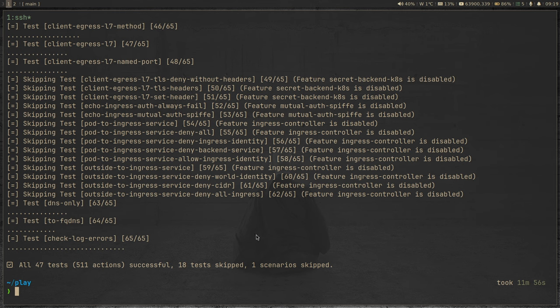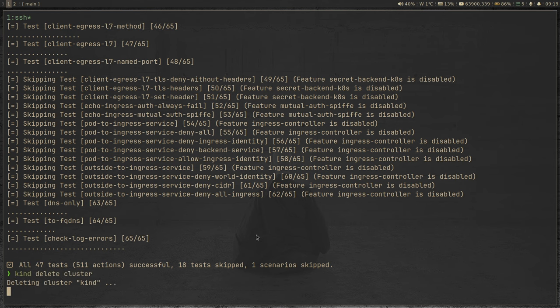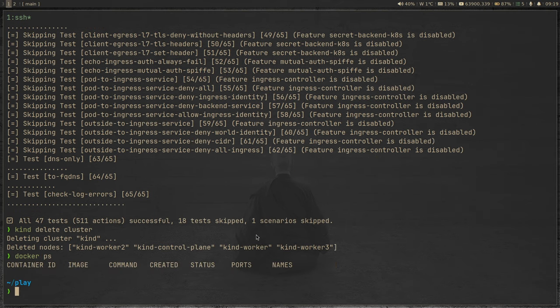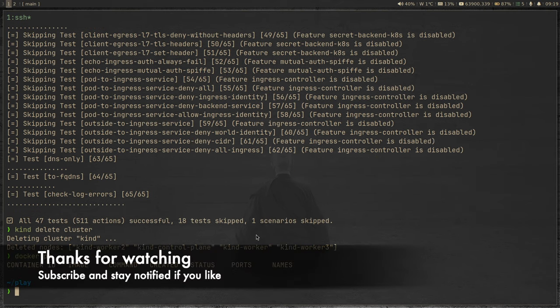Let's go ahead and delete our cluster: 'kind delete cluster' — that's gone. 'docker ps' — everything is gone. Thank you everyone for watching this video. I'll see you all in my next video. Until then, keep learning and keep on learning. Bye-bye.